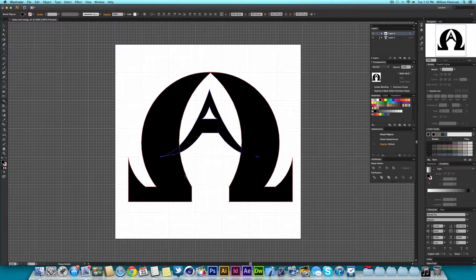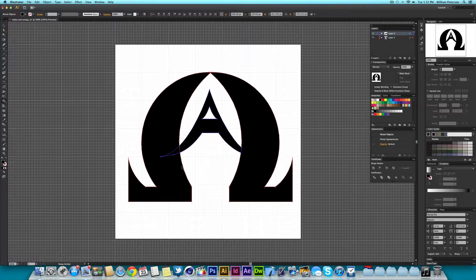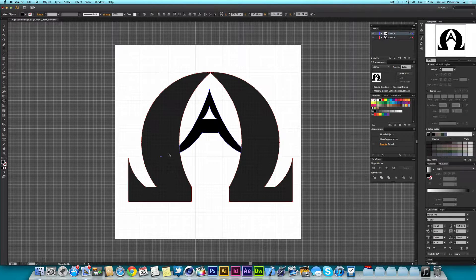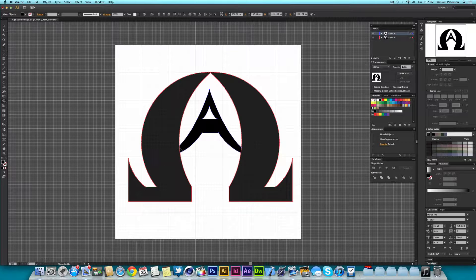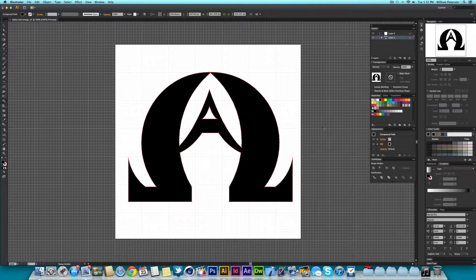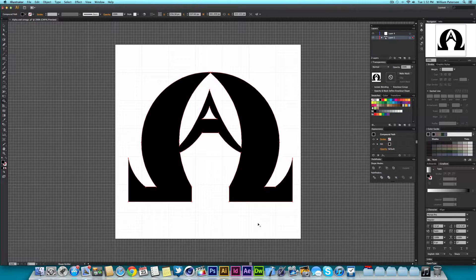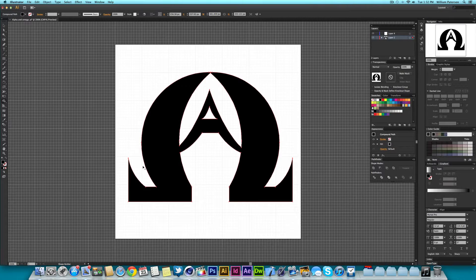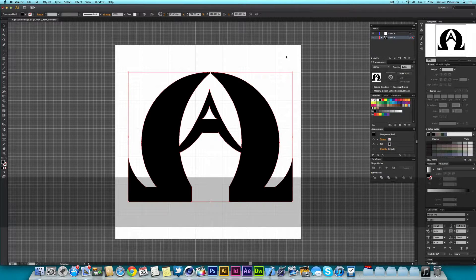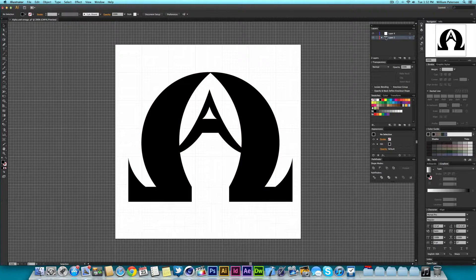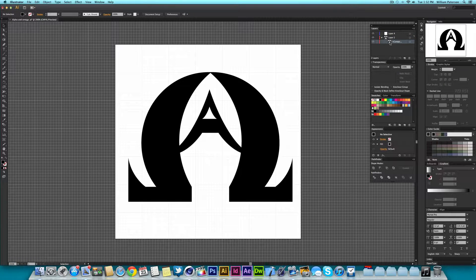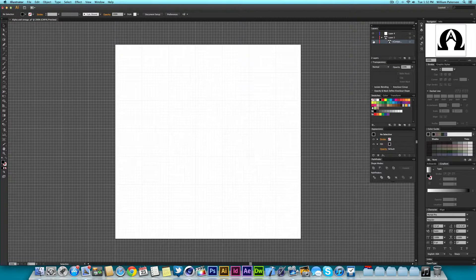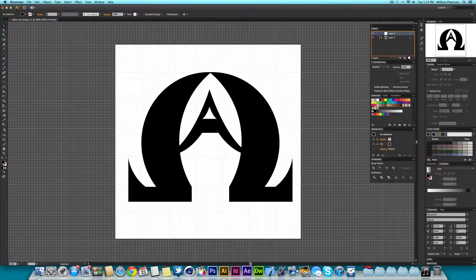Then press Shift M and you'll get the shape builder tool and what this does is it merges paths together so it becomes one big path. Now you can see in the layers panel it just has one layer with everything in it as one path.